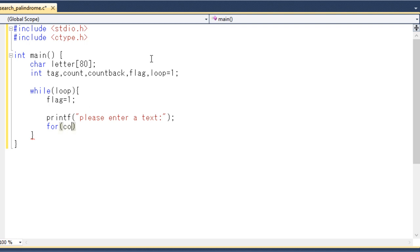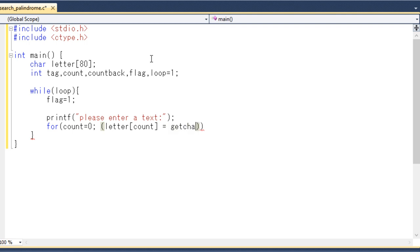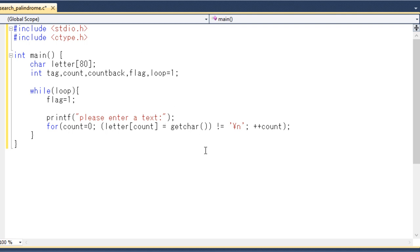To read the input text and find its length, I use a for loop starting with count equal to zero. Inside the loop, each character is read using the getchar() library function, which returns a character entered from the keyboard, and stored in letter[count]. The loop continues incrementing count until a newline character is encountered. This gives us both the stored text and its length.